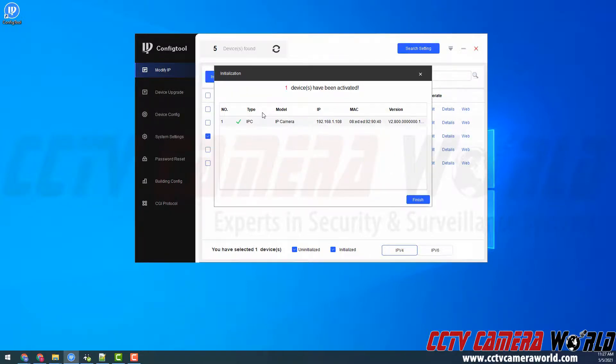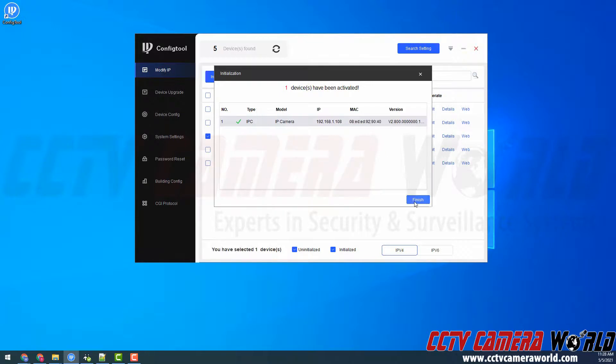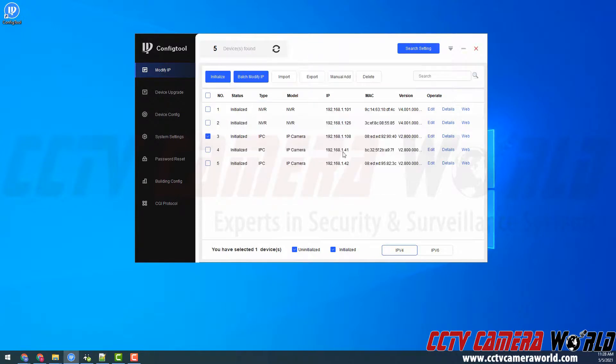After some time we should see a green check mark for a result. If I click the check mark it will say initialization success. Then I can click finish.